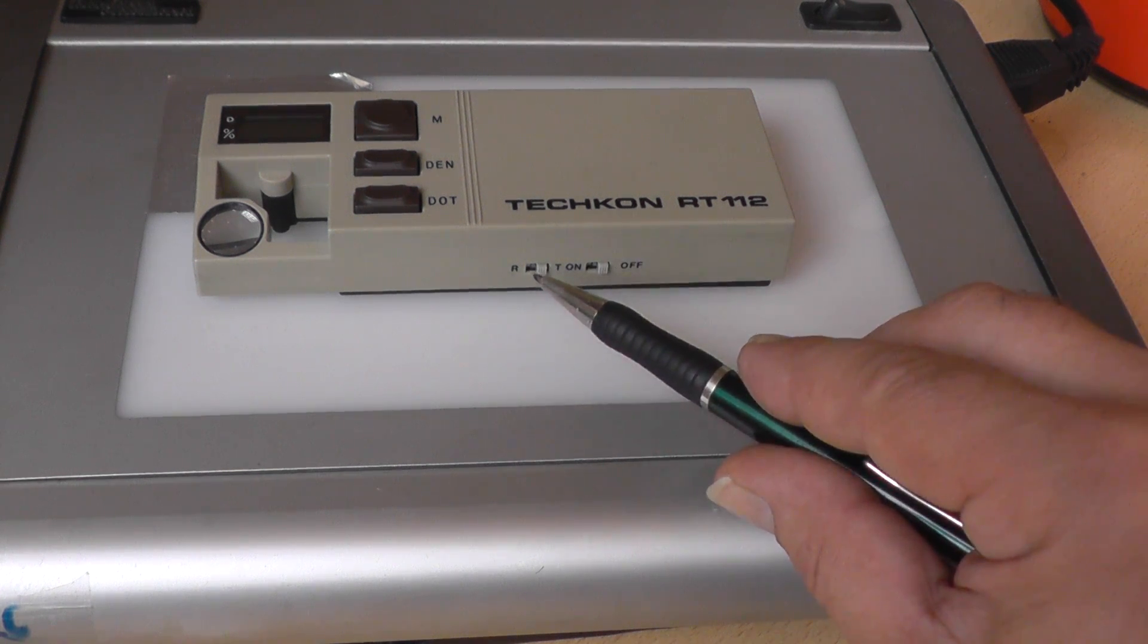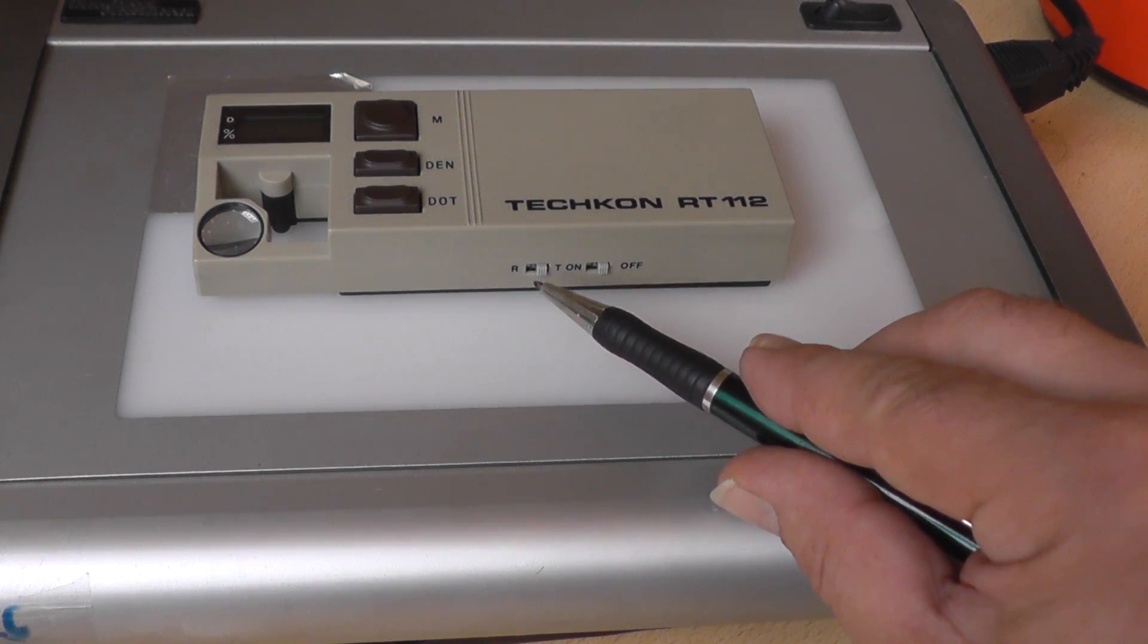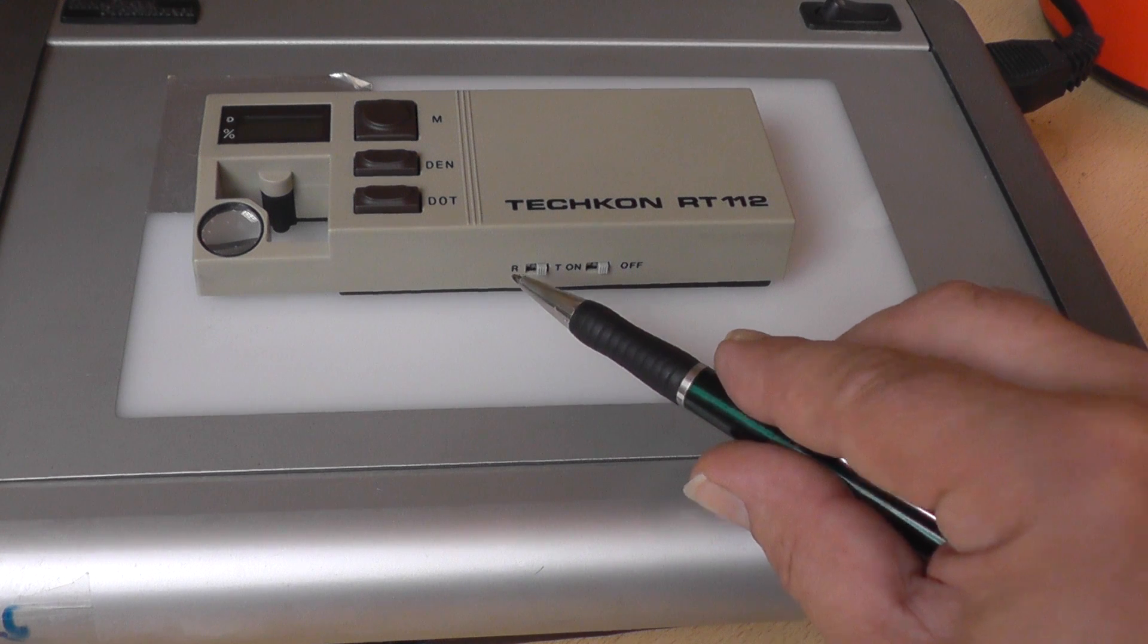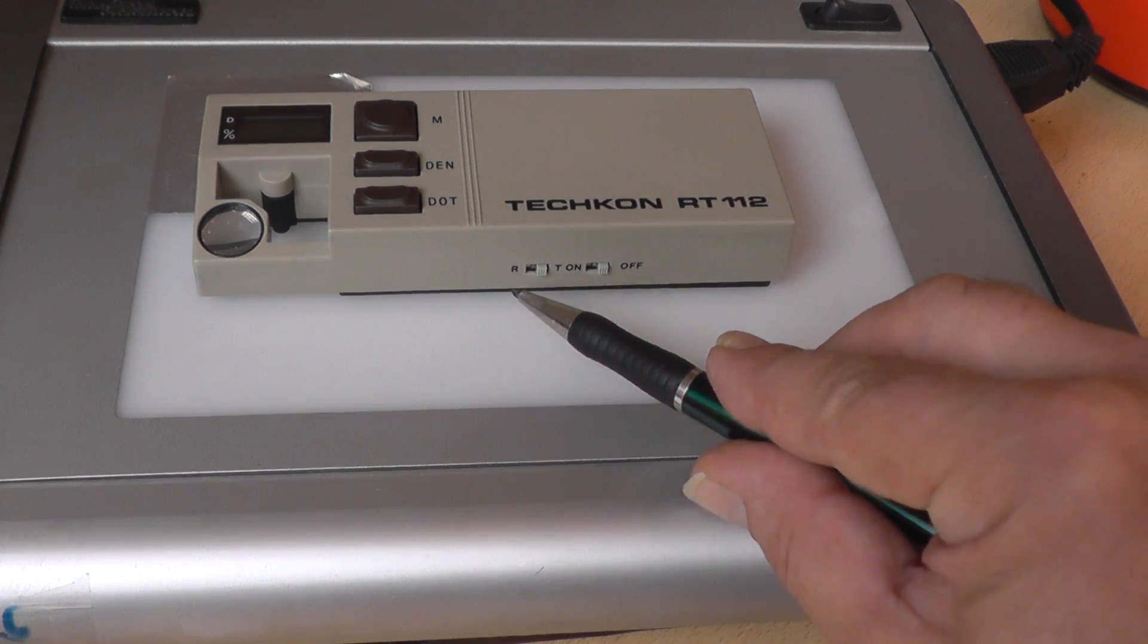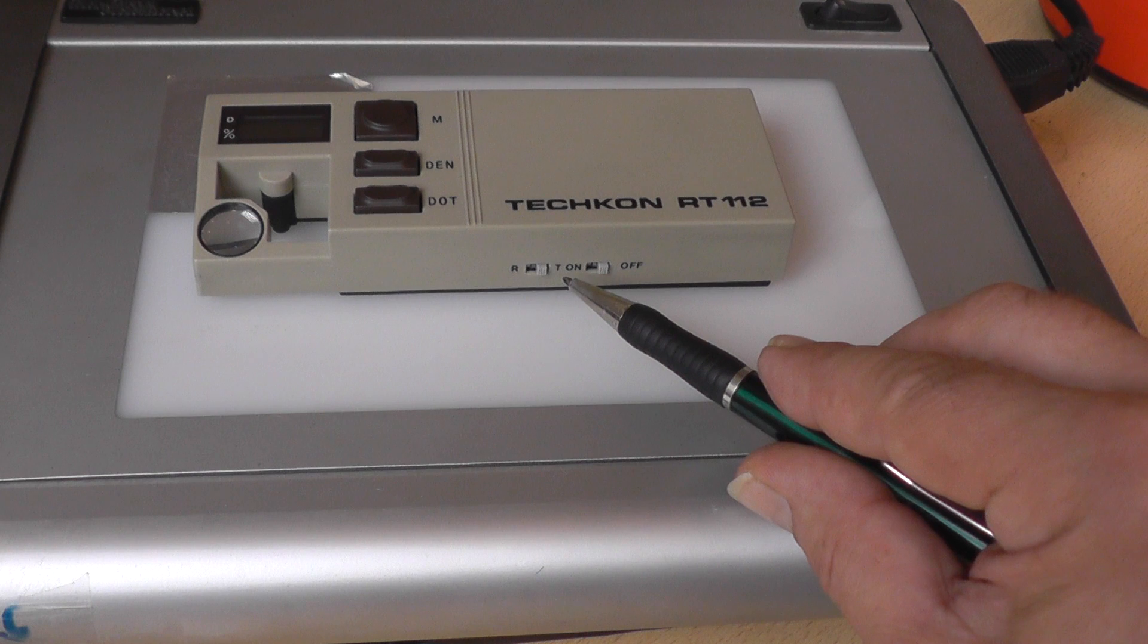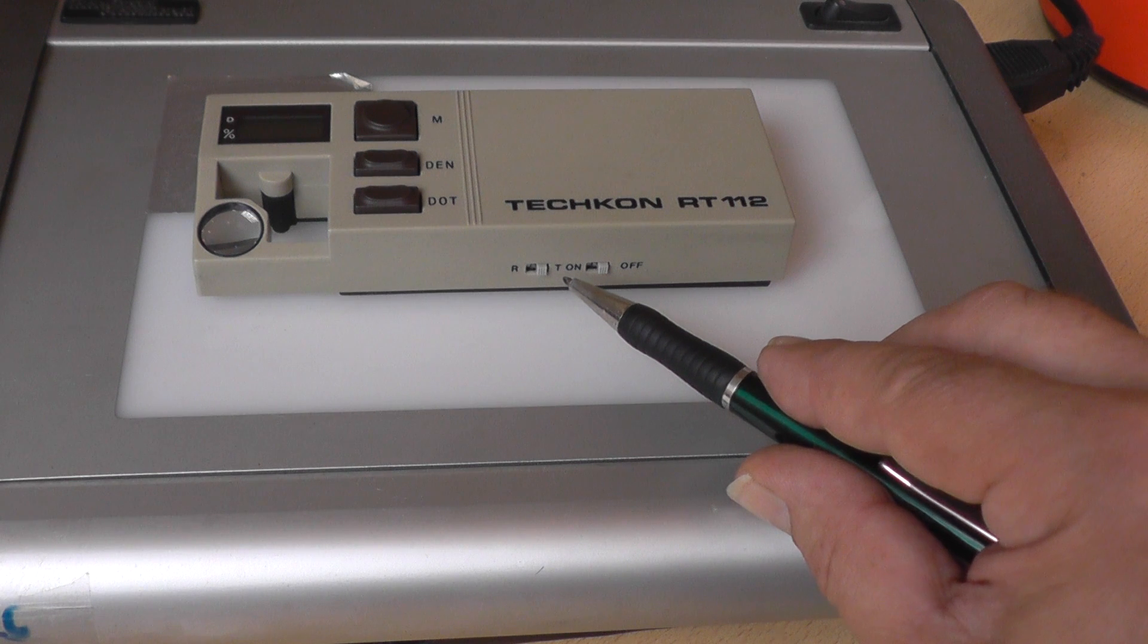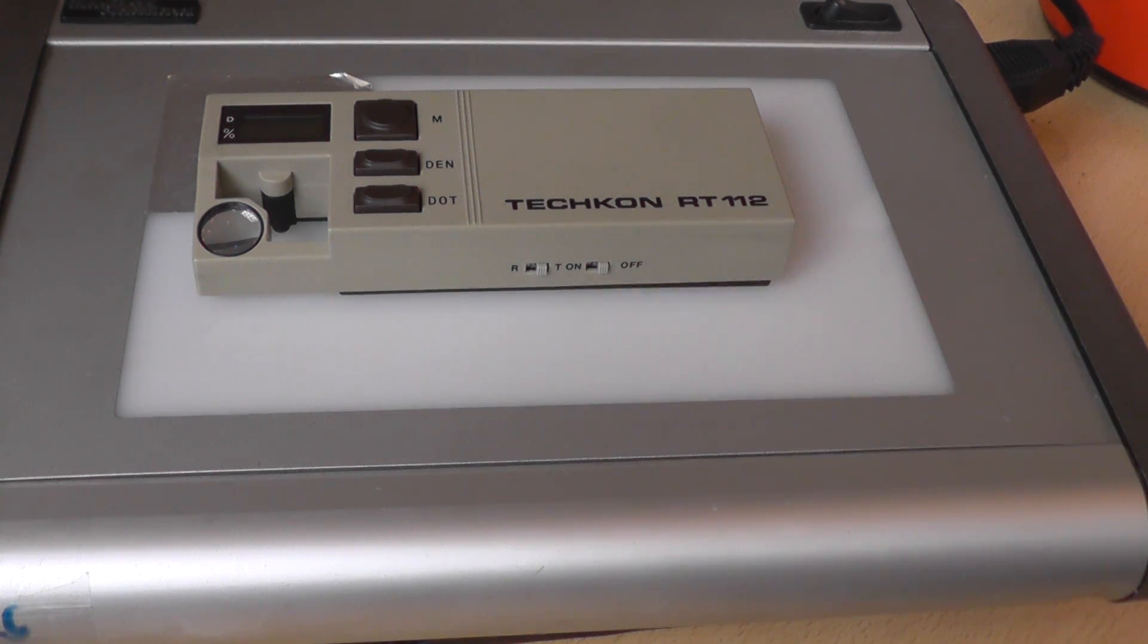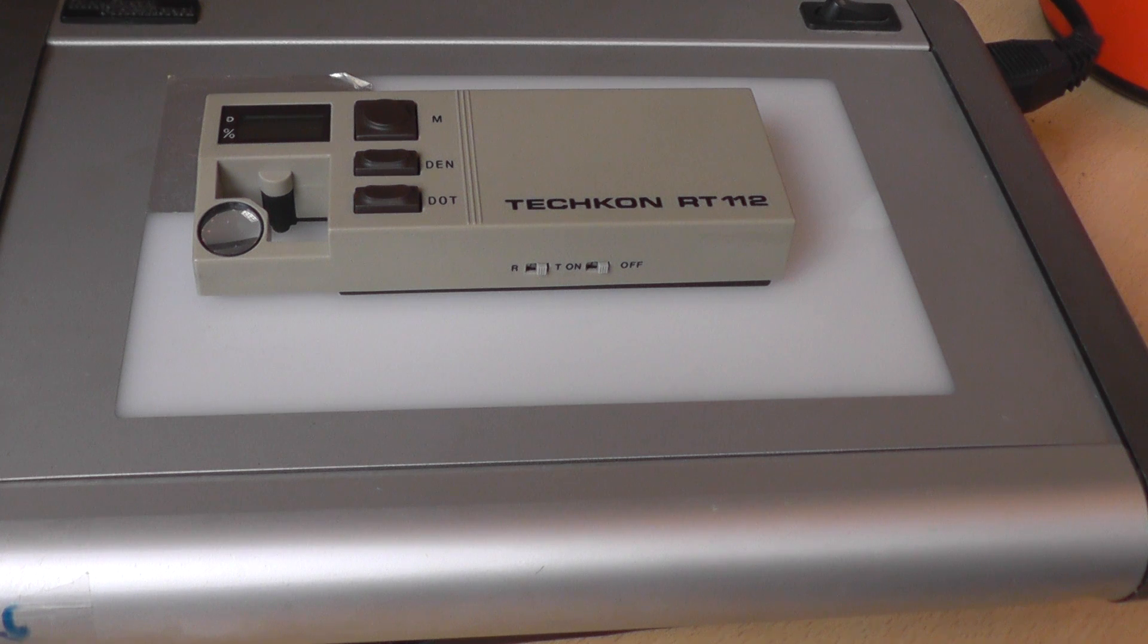To the left you find the button for R like reflection and T transmissive. We use transmissive because we measure film.